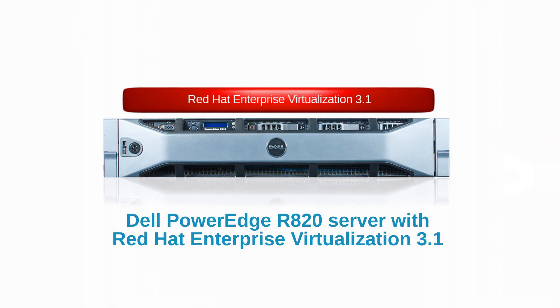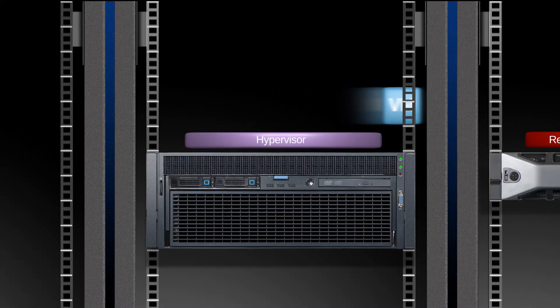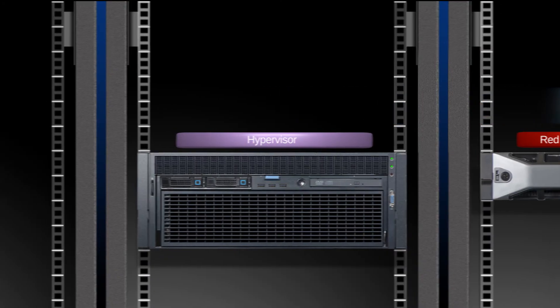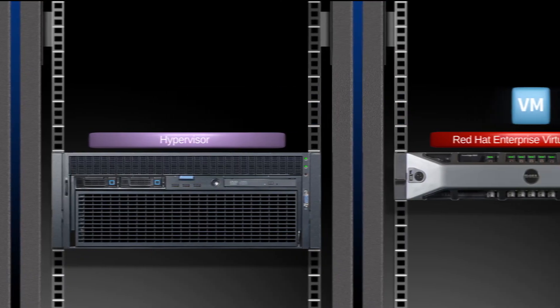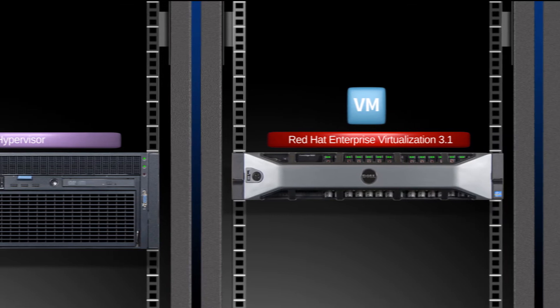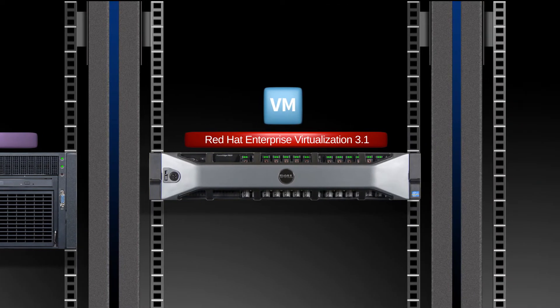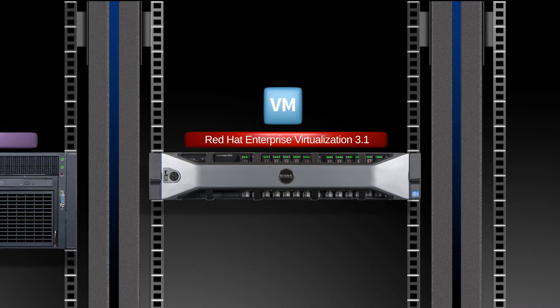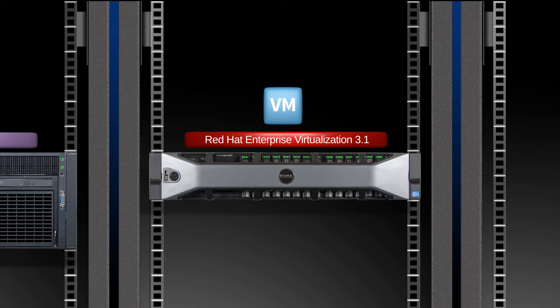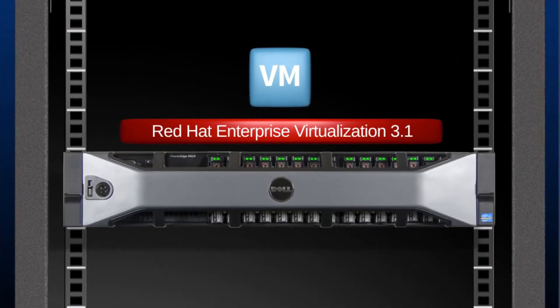To find out how easy it can be to move virtualized applications, we did just that. We migrated a virtual machine from a hypervisor on a legacy 4U server to Red Hat Enterprise Virtualization on a 2U 4-socket Dell PowerEdge R820. The Red Hat Virtual-to-Virtual Migration Tool made the process simple and straightforward.